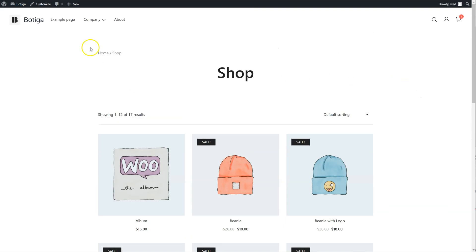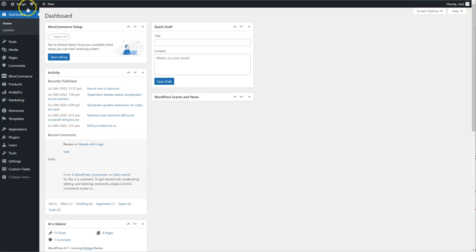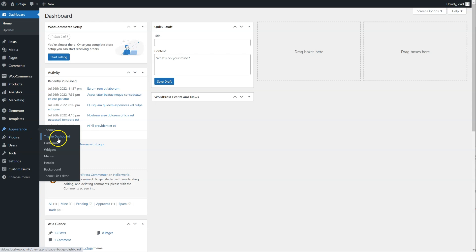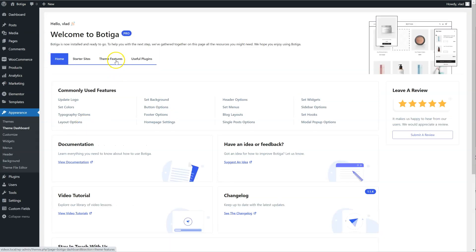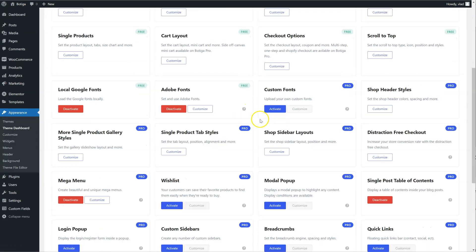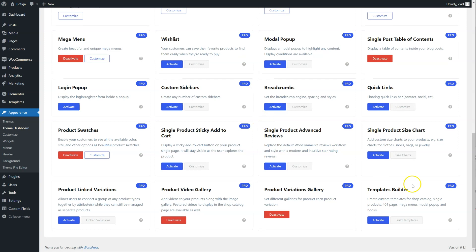and I'm going to go to the backend, Appearance, Team Dashboard, Team Features, and activate the Templates Builder Module.